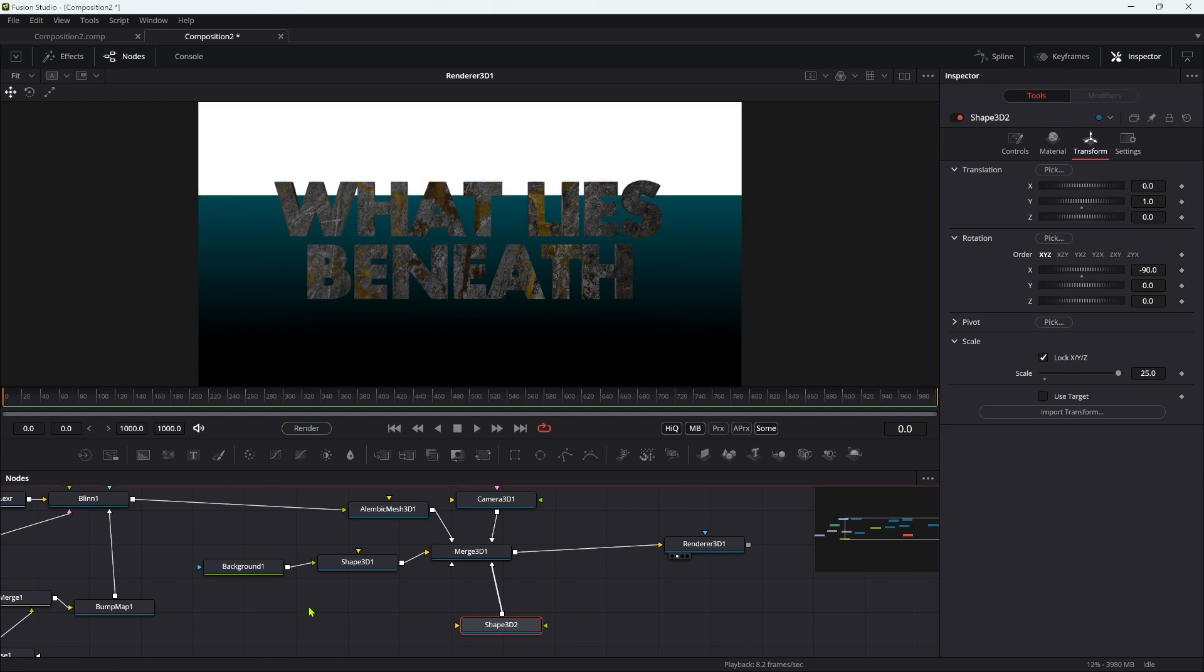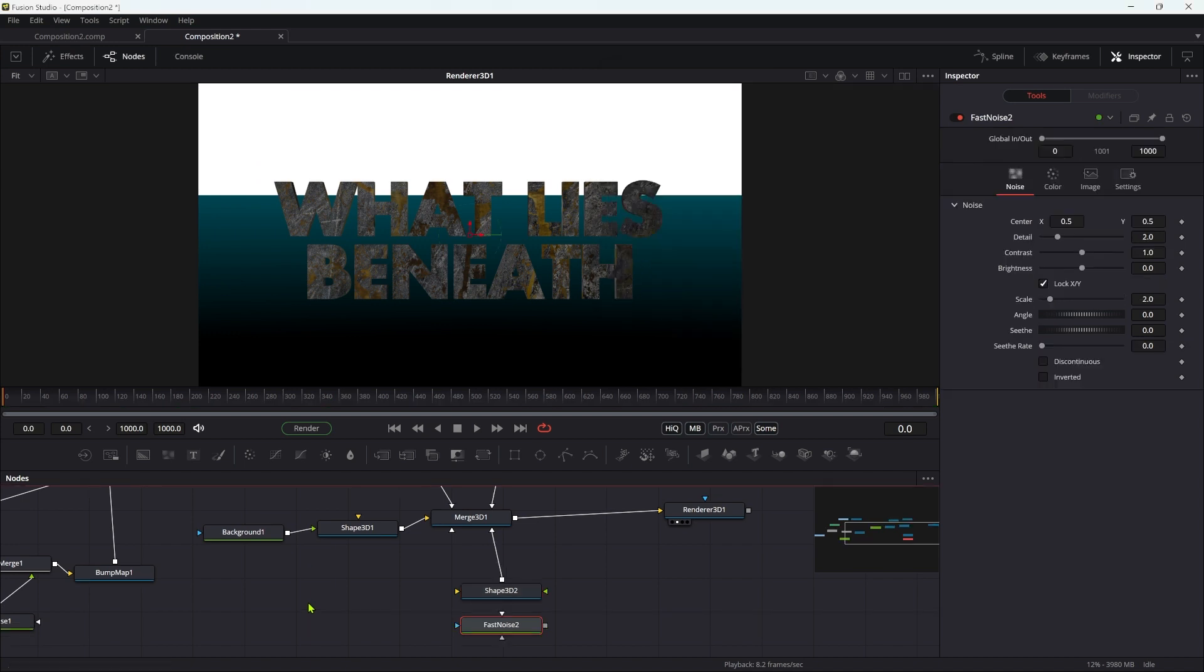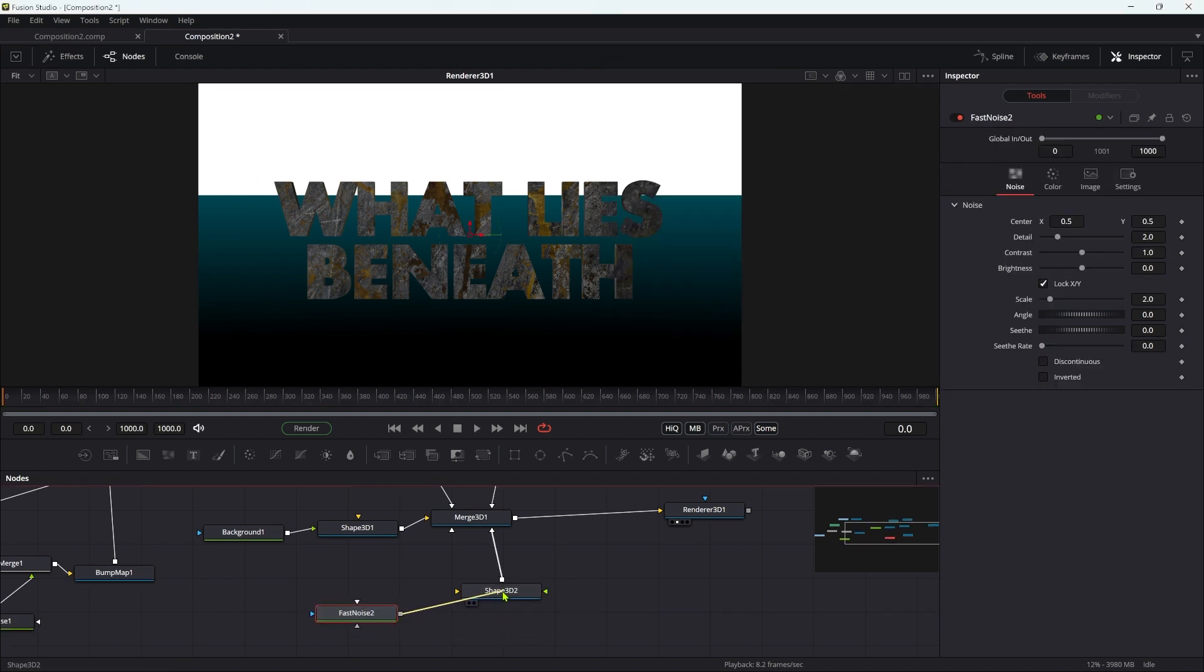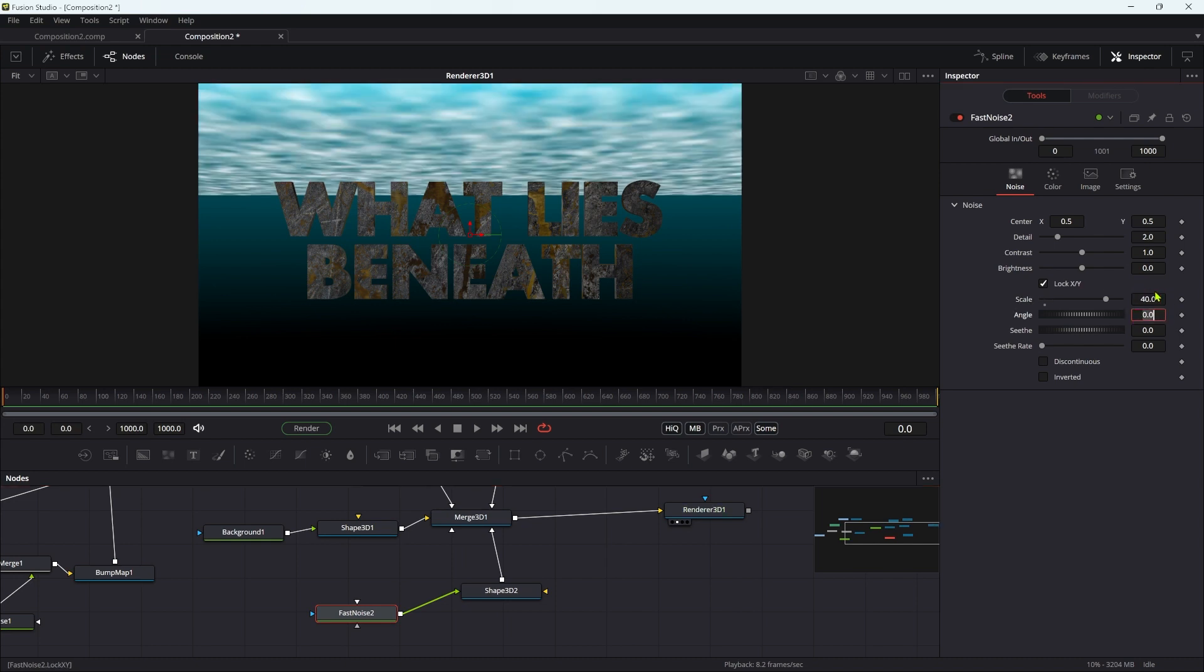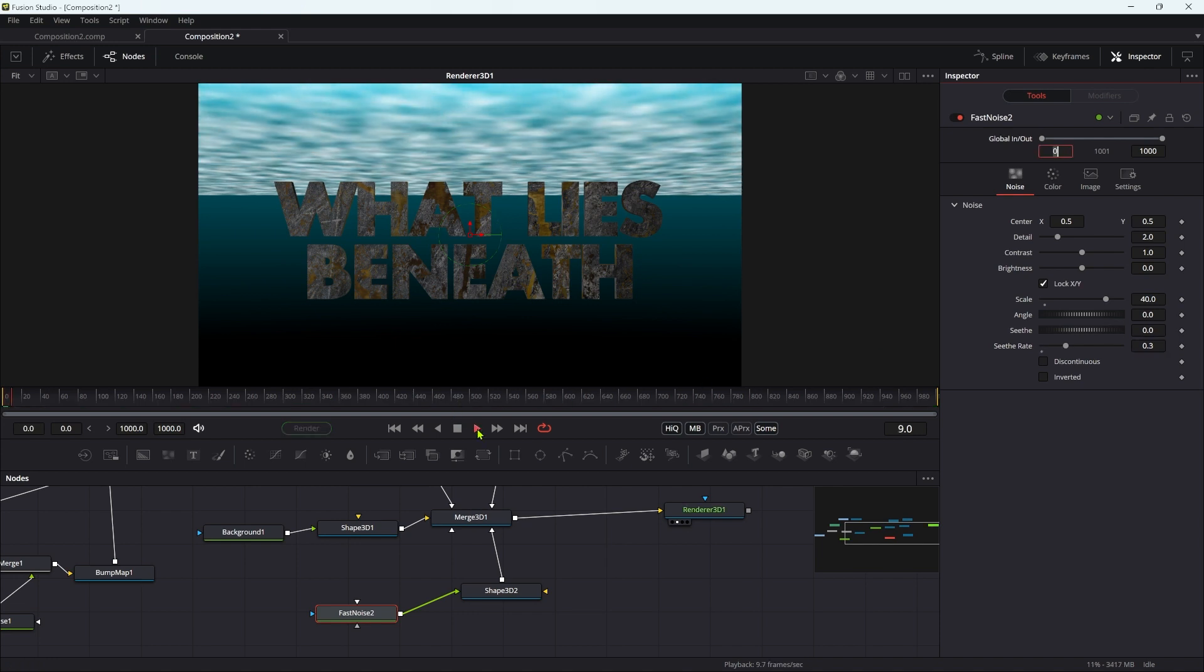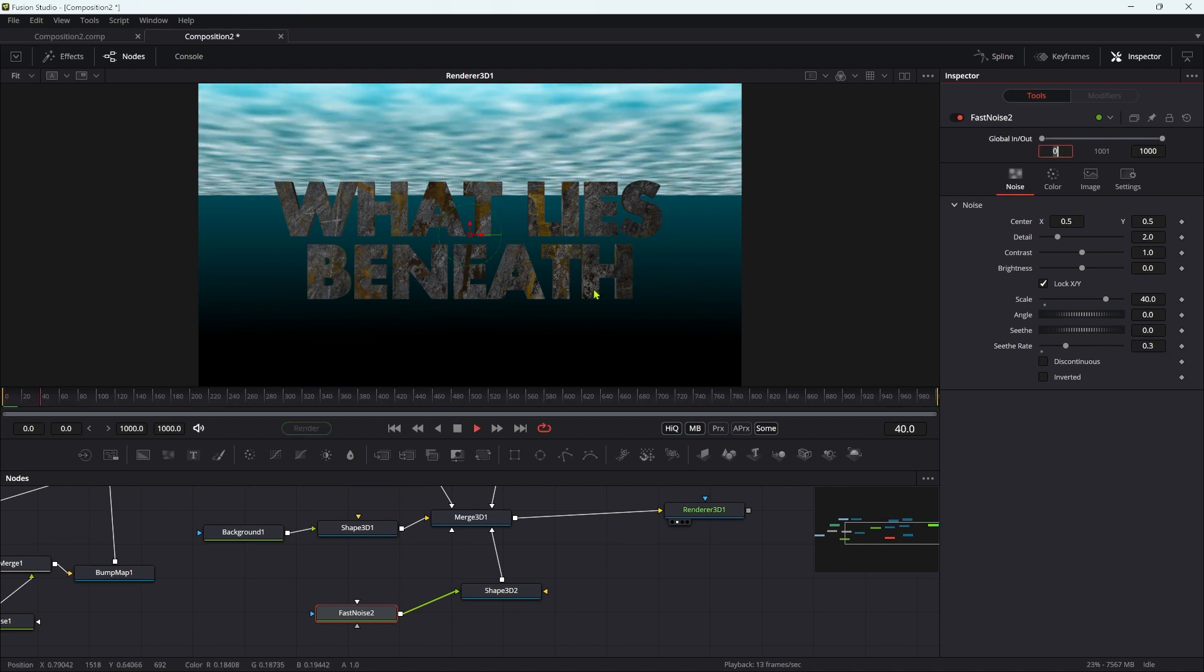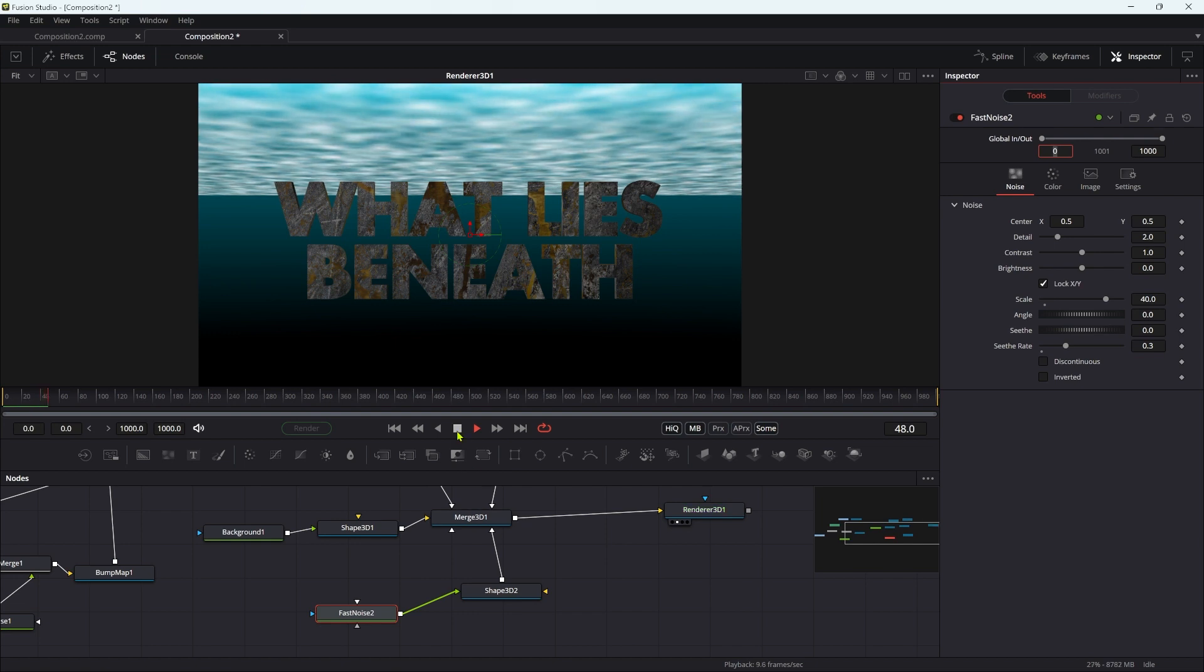To give it the texture we want, we're going to add another fast noise and pipe it directly into the shape. Let's set the fast noise scale to something like 40 and give it a seethe rate of 0.3. If we press play, you can see that water is rippling quite nicely.